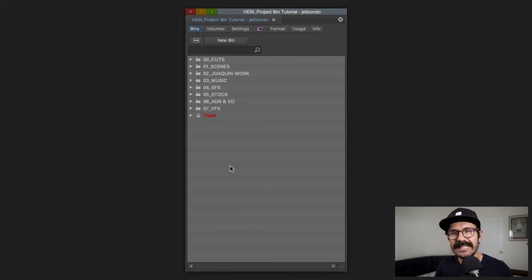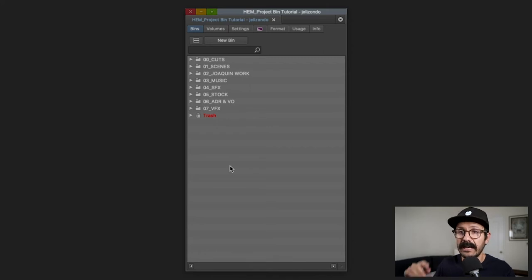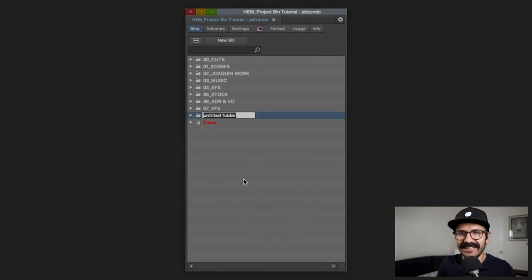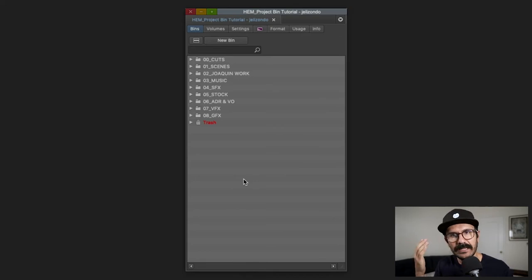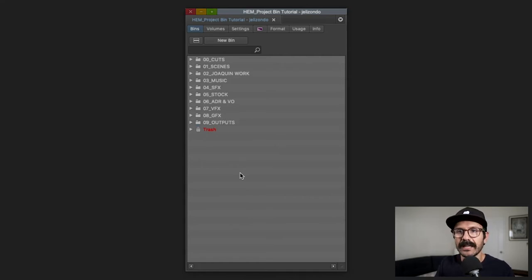Number seven is '07_VFX' — any temp VFX work done by myself, my assistant, the in-house VFX team, or any vendors sending over temp VFX goes in there. Then '08_graphics' is for graphical elements — things like locators, city names, or any on-screen text — same concept as VFX but specifically for graphics.